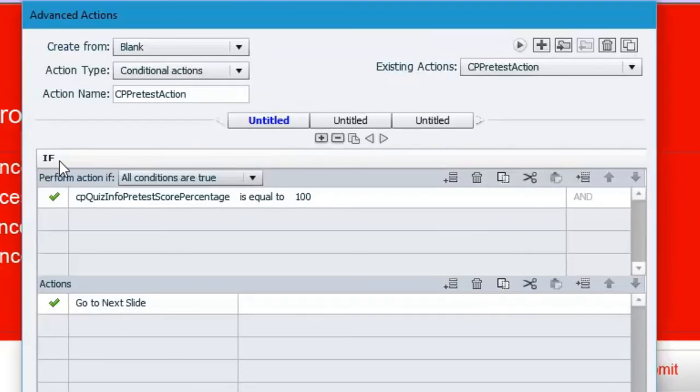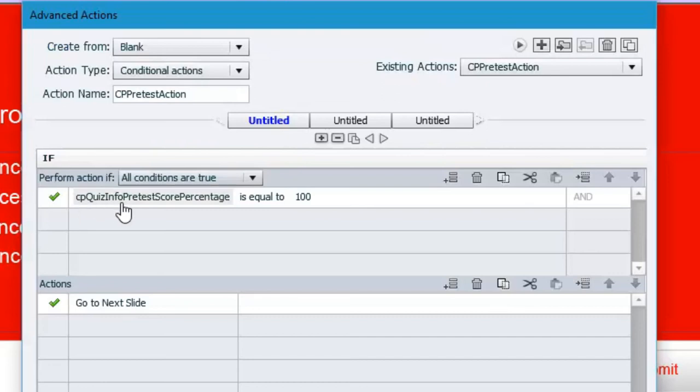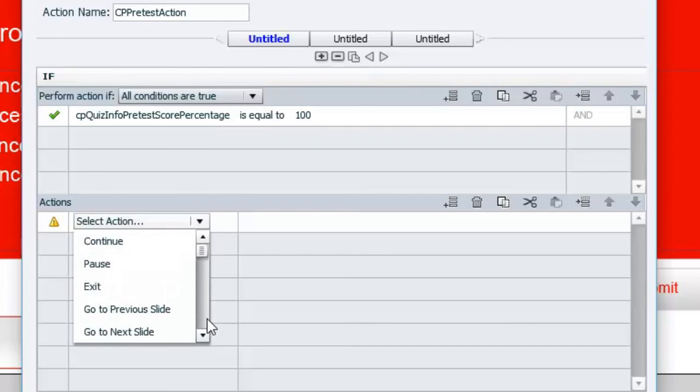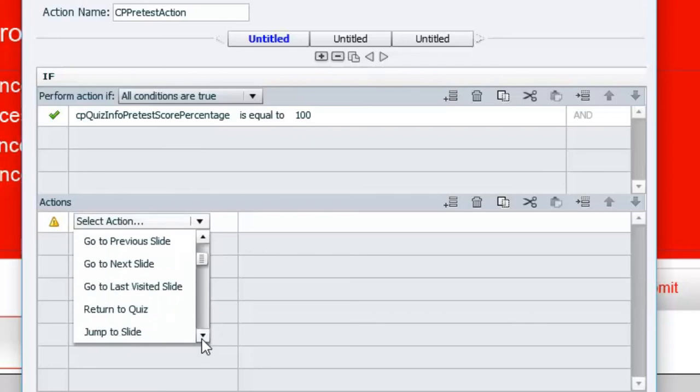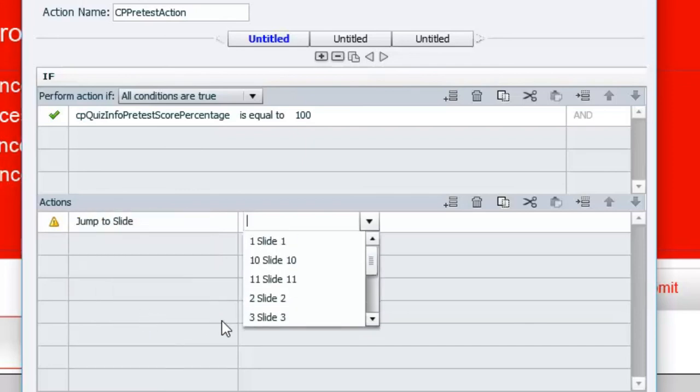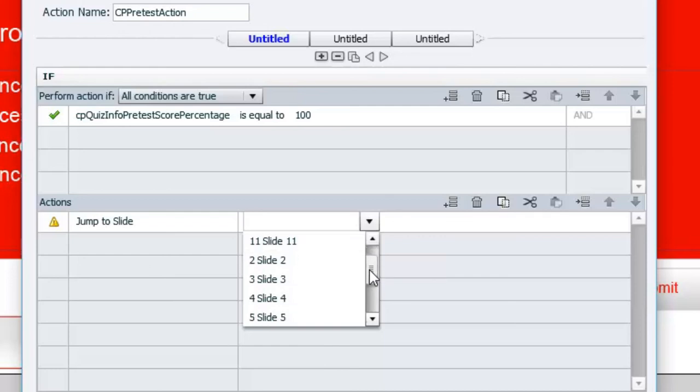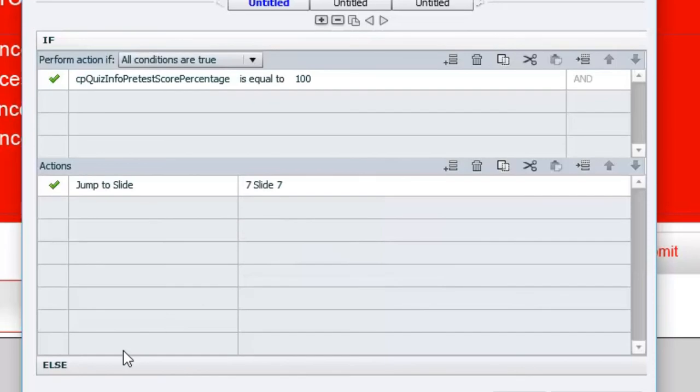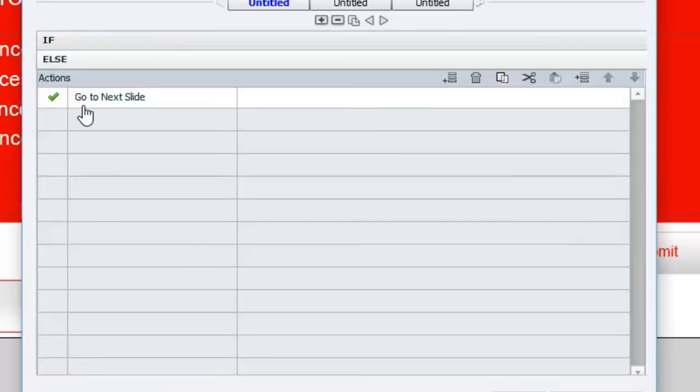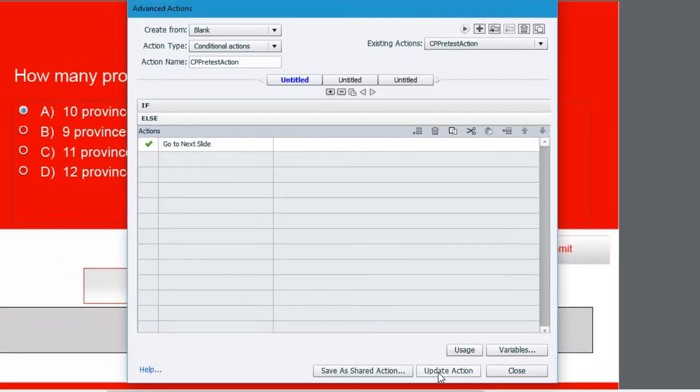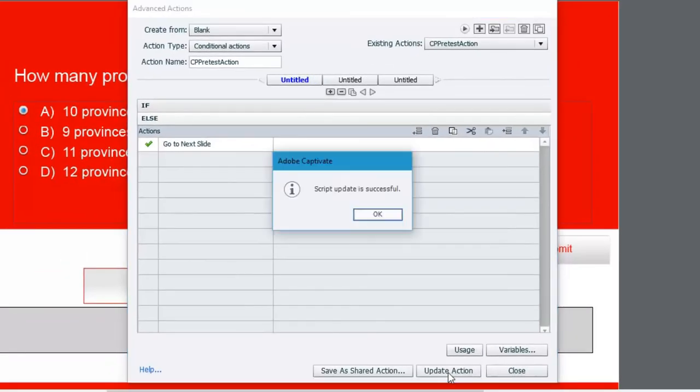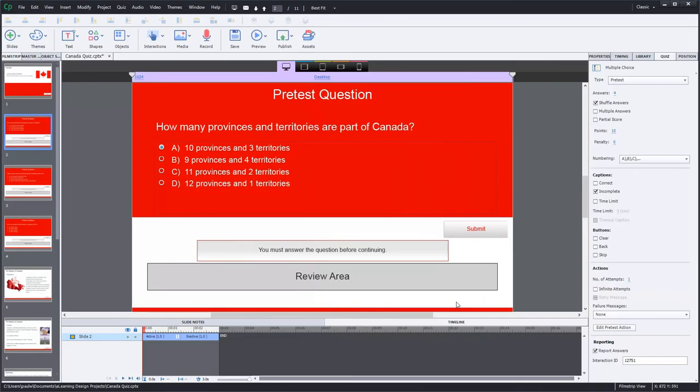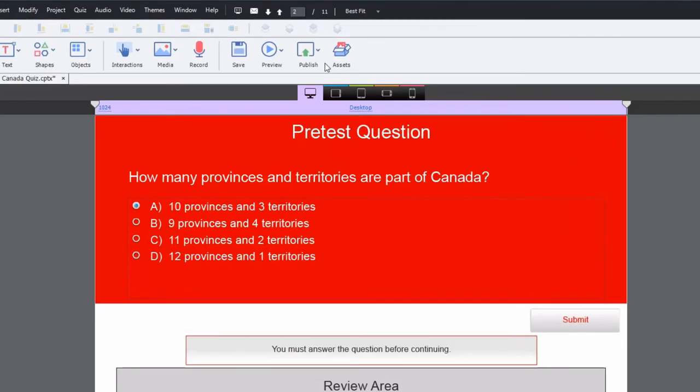So if the user, so if they score CPQuizInfoPretestScorePercentage is equal to 100%, we're going to jump to slide 7, because that's where that summary slide is. Else, go to next slide. In other words, take the rest of the course. So let me update this action. Script update is successful. We'll hit close, and let's test this out.